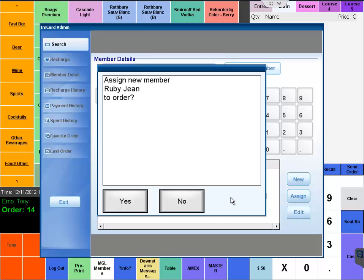Upon selecting OK, the system will ask us if we want to assign Ruby Gene to the current order. We'll select yes.